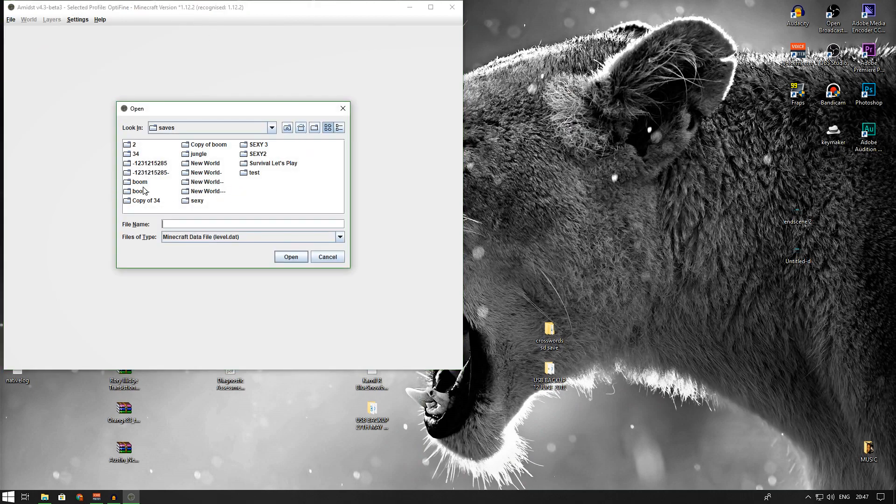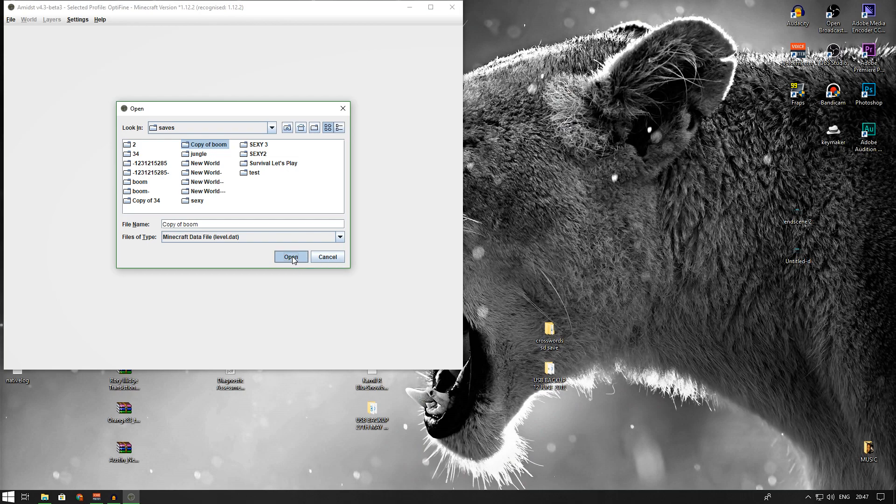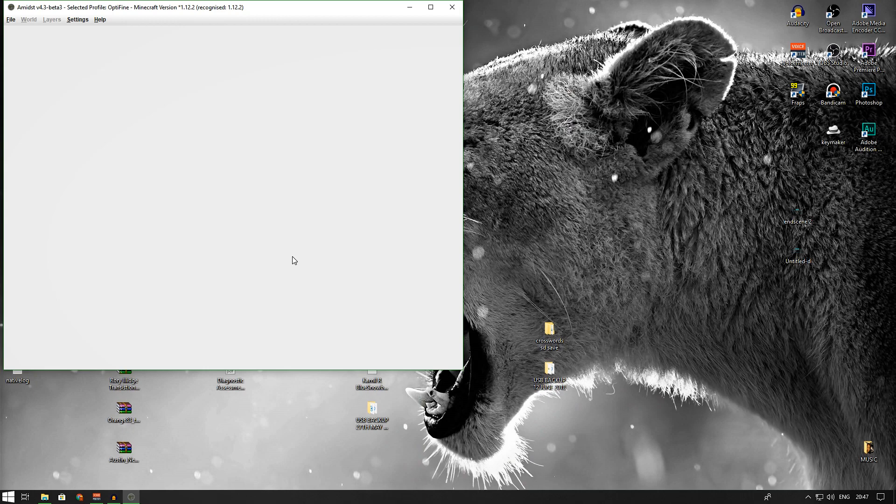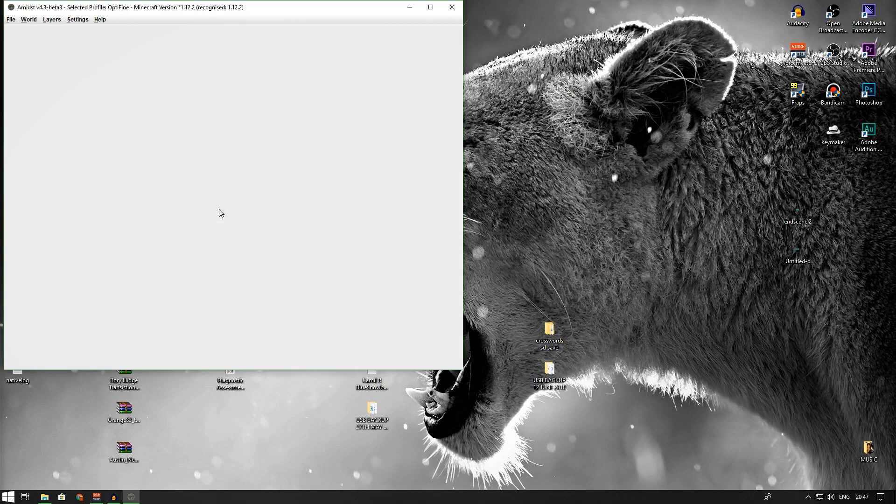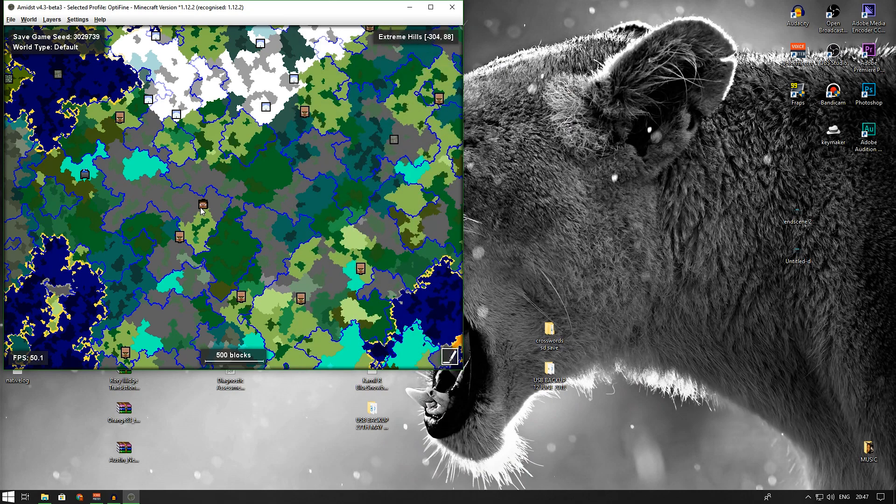Then what you want to do is go on File, Open Game Save. Don't go on your main world because it could potentially corrupt it—I'm not too sure. Go on the copy of the world that you've originally created, like I showed you previously on Minecraft, and then press Open. When you press open, press OK, and your world is going to load up.